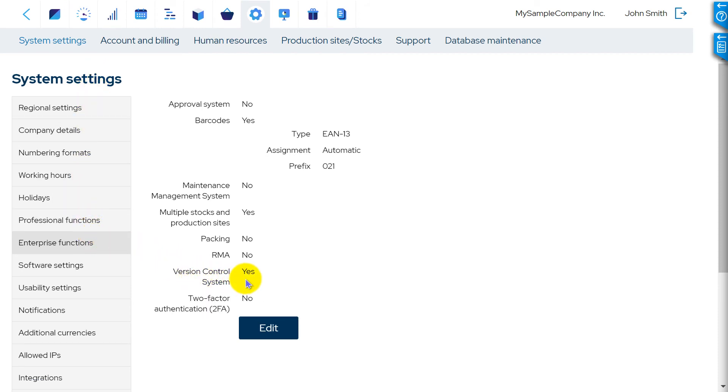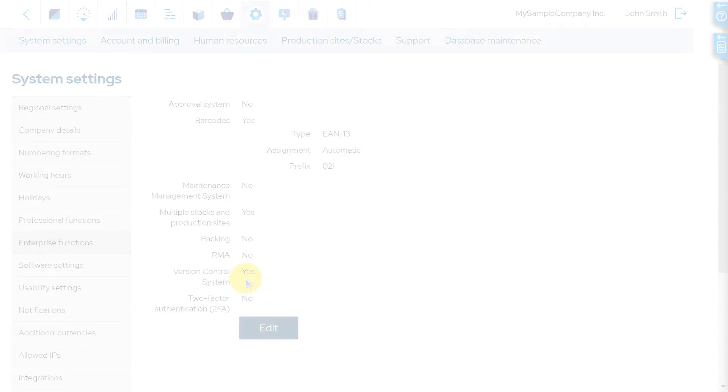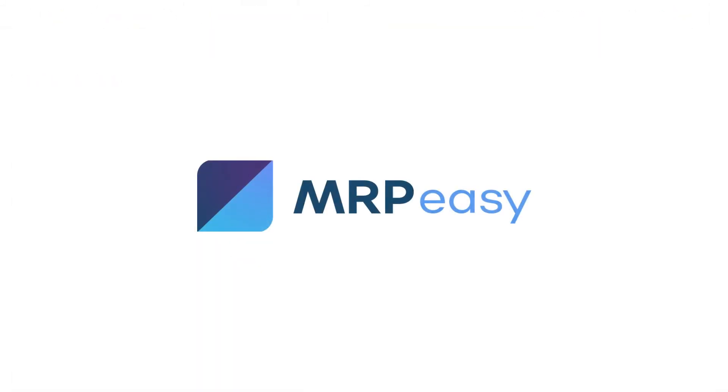In this video, we looked at how the version control functionality works. Please see our other videos to learn more about MRPEZ. Thanks for watching.